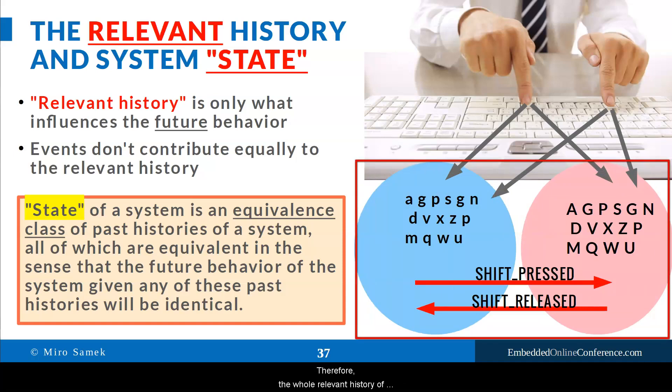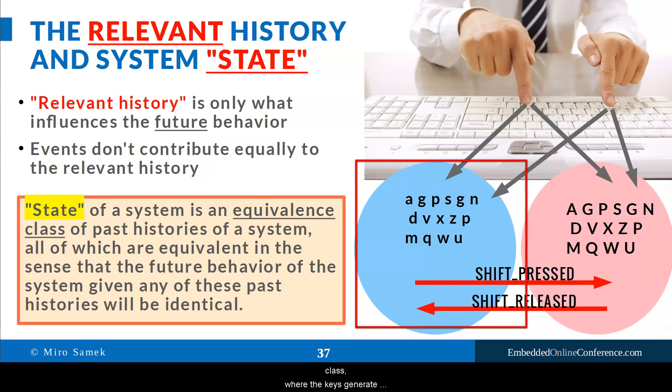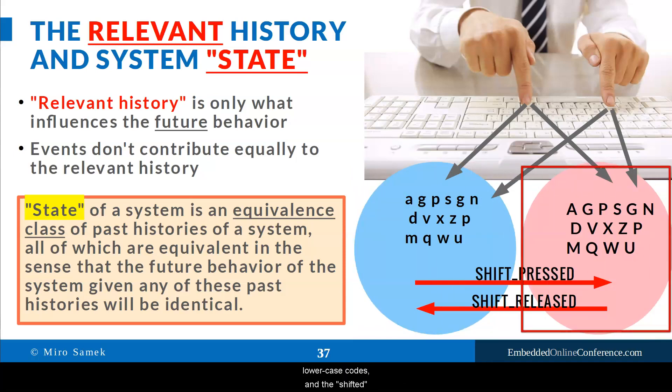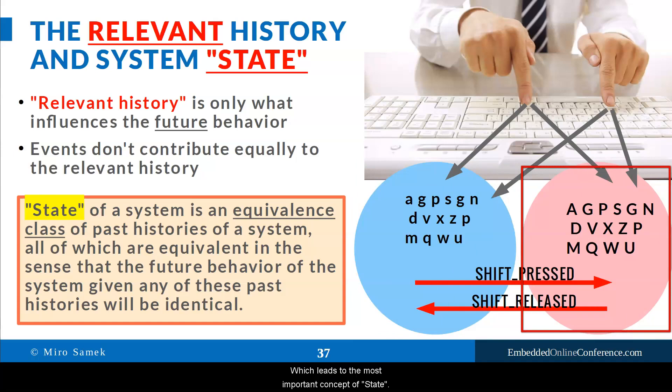Therefore, the whole relevant history of the keyboard can be reduced just to two equivalence classes. The normal class, where the keys generate lowercase codes, and the shifted class, where the same keys generate uppercase codes. Which leads to the most important concept of state.